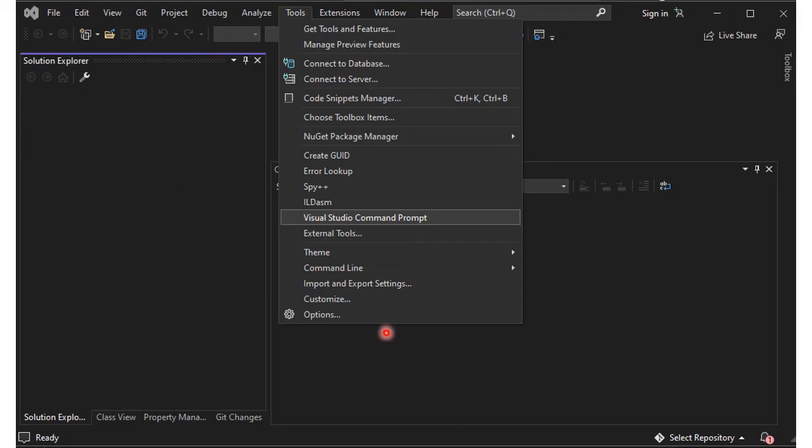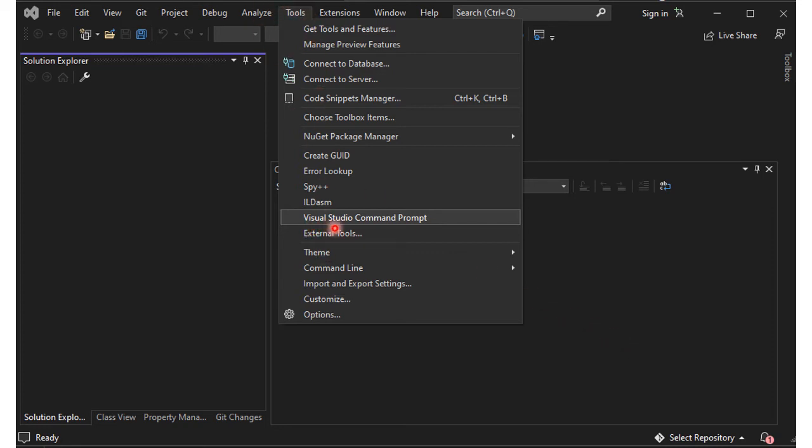This is the graphic user interface of Visual Studio. If you prefer to use the command line interface, expand the tools menu and select Visual Studio command line prompt.